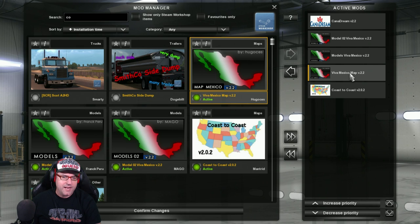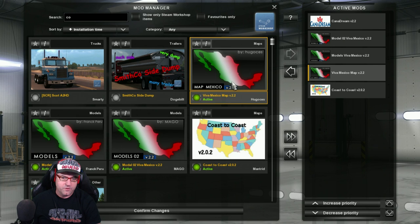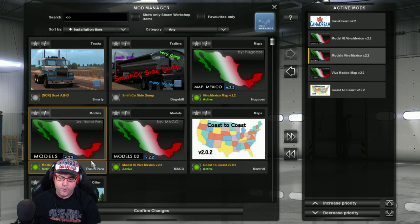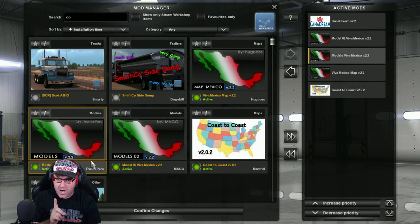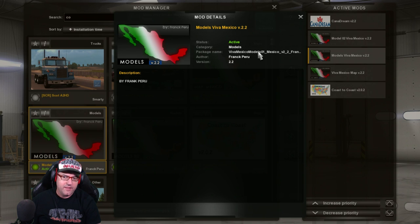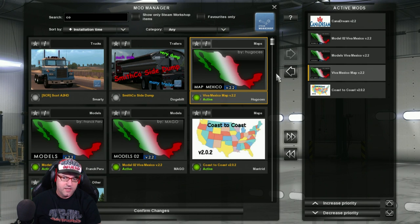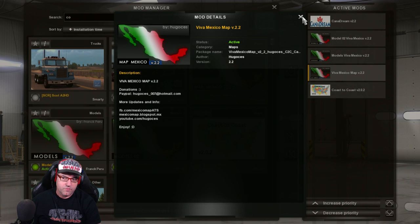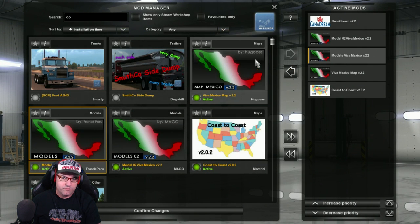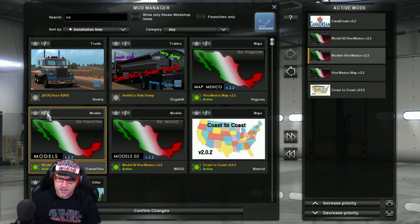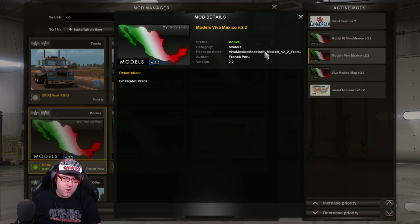Then you need Mexico, so Viva Mexico Map 2.2. So then there you'll double-click on that. Then you need Viva Mexico 2.2 Models 1. Now the way to see which model it is is click on the eye there. And then it will actually show you. It's not showing me. Where is it? That one there.